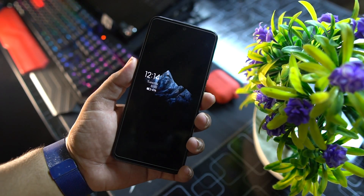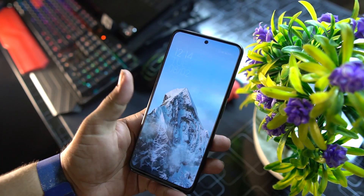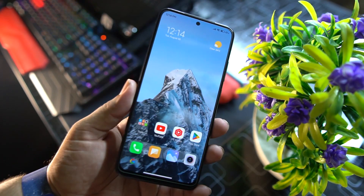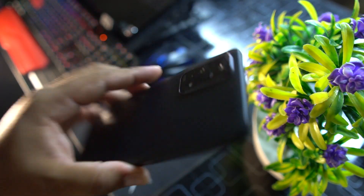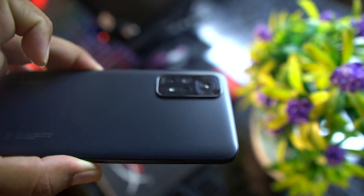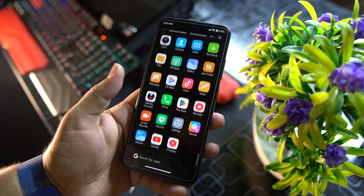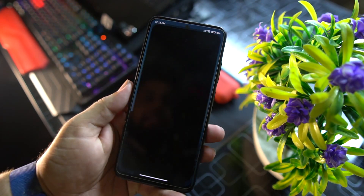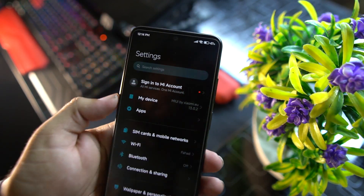Hey guys, how are you? I hope you all are doing good and welcome back to another video. Today I am back with another amazing custom ROM for our Redmi Note 11, and basically this is the Raven OS.